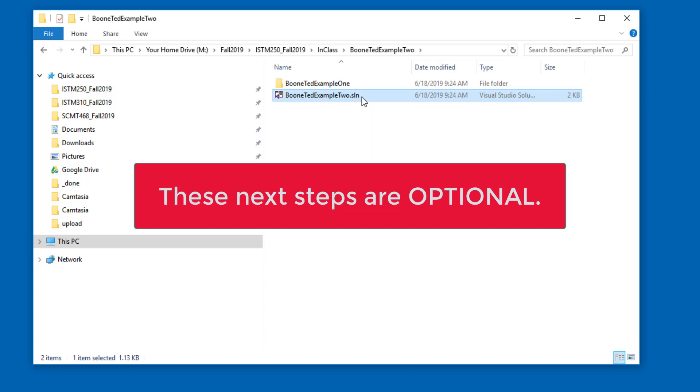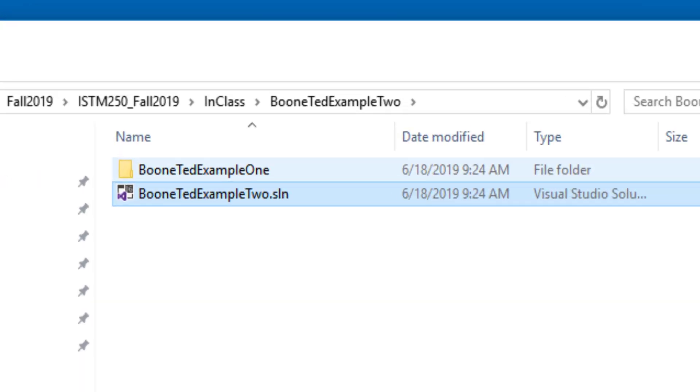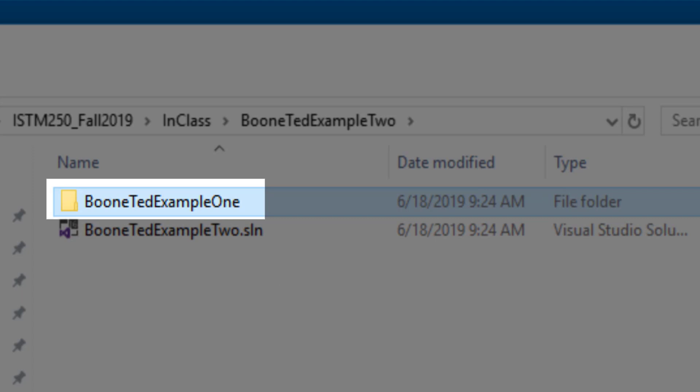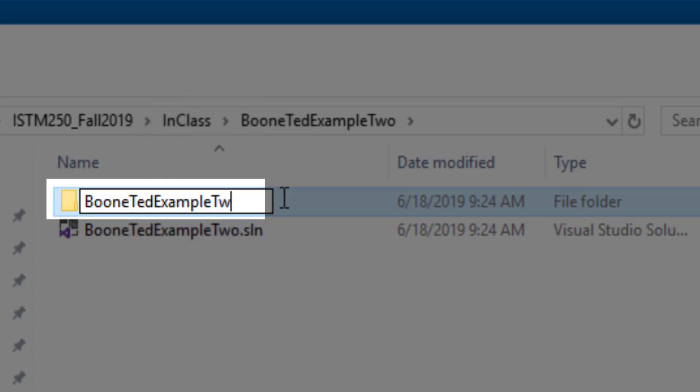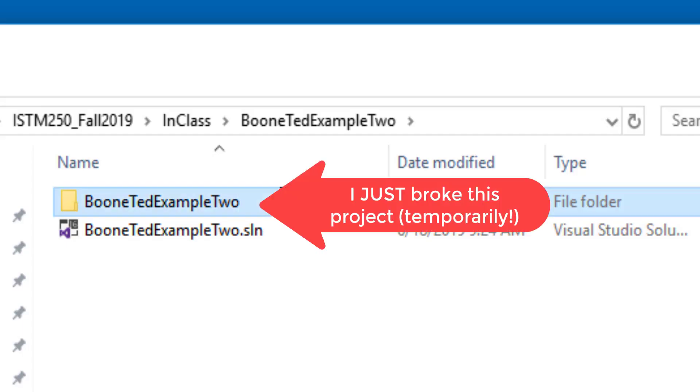You don't need to ever do this for any of our homeworks, projects, or exams. And I'm actually going to demonstrate how doing it wrong might have a detrimental effect on your opening of your project and how you can fix it. The inside folder, or the working folder, still has a name BooneTedExample1. I might want to change that. If I click, pause, click, I can rename the 1 to a 2. If that's all I do, I will, unfortunately, have broken this project. And let me show you what happens if you don't take one additional step.